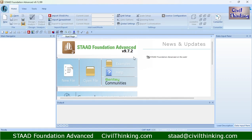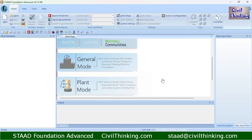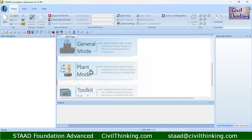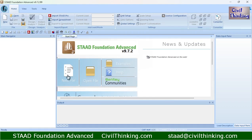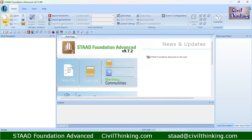When you open Stead Foundation Advanced, this is the first interface you will see. You can see the start page, the main navigator, and the data input panel. In the start page you can scroll down to see the three modes. You can click on New File to create a new project, or click on Open File to open an existing project.